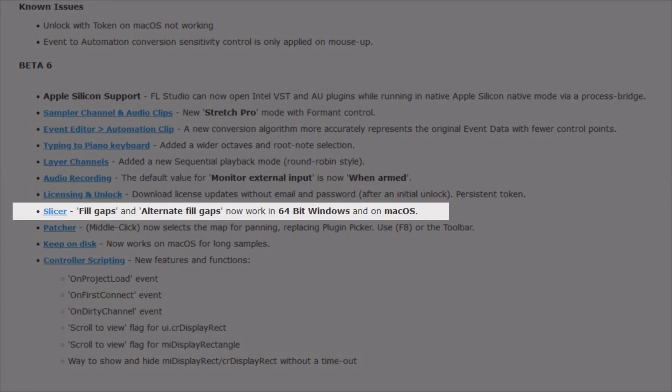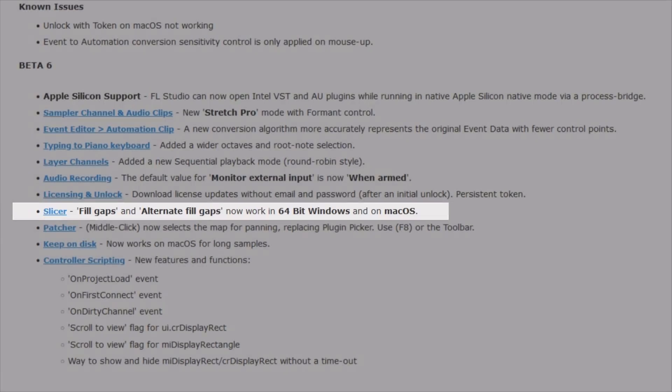Slicer: fill gaps and alternative fill gaps now work in 64-bit Windows and macOS. I never heard of any issues there, but it seems there was something wrong which they fixed now. And bug fixes are always good.